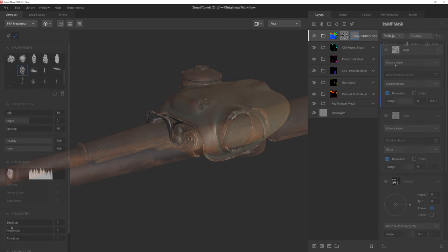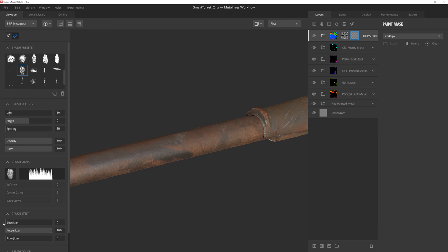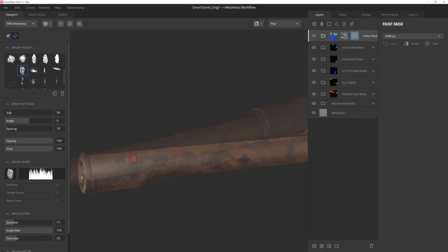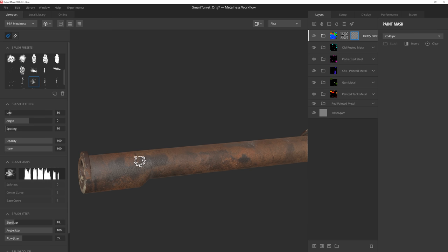And if we want to take things even further, we can always add a paintable mask on top of it all, and add or remove parts of the mask by hand, which gives you complete and total control over your mask.